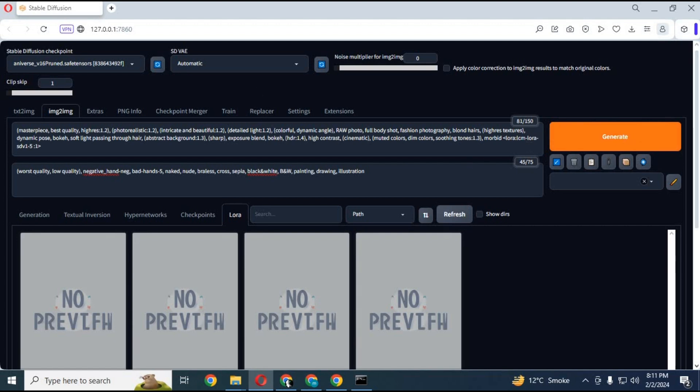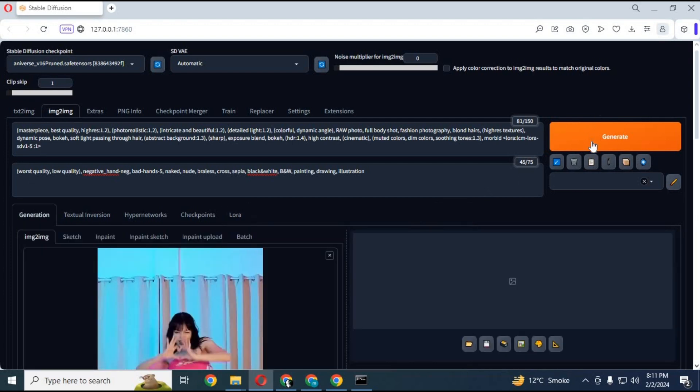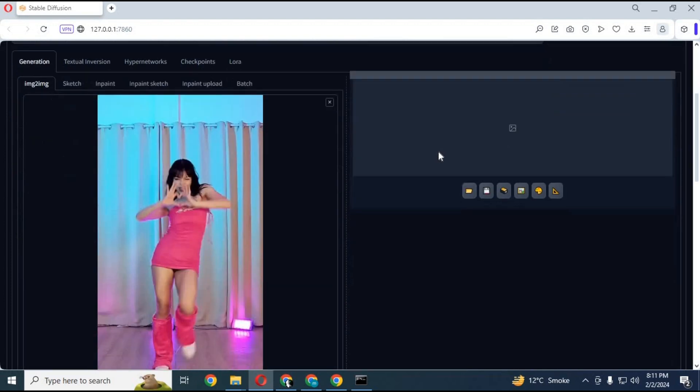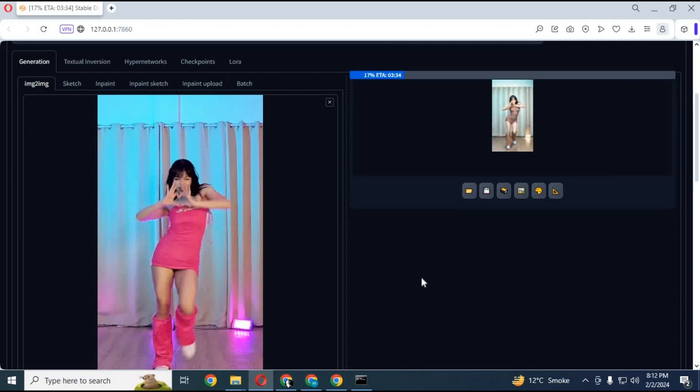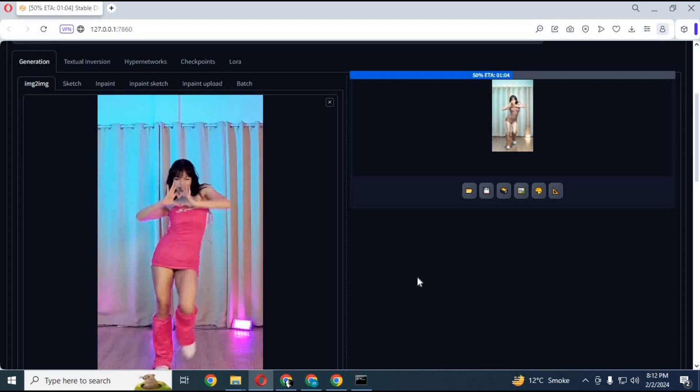Now click on generate to generate a picture to see the result.